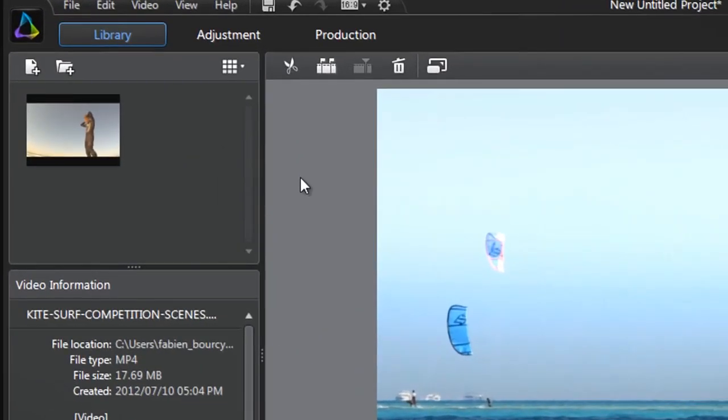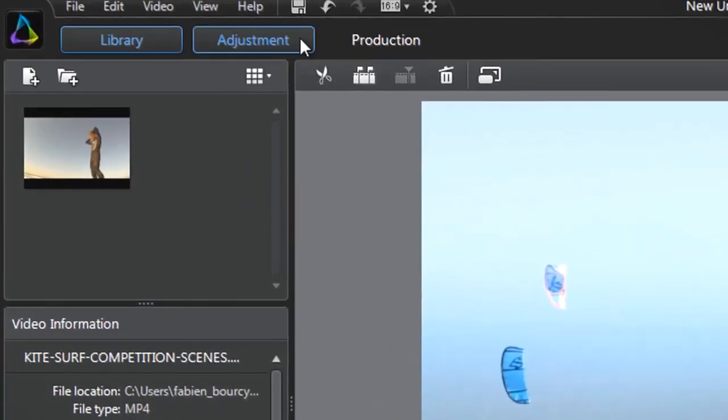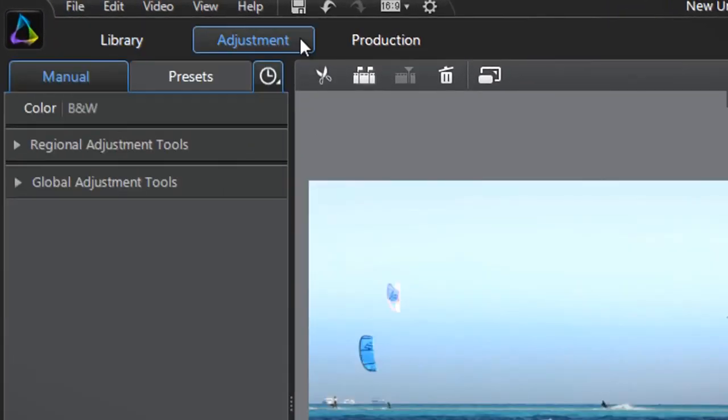Let's first click the Adjustment tab at the top. Below, all ColorDirector's adjustment tools are grouped into Regional and Global.